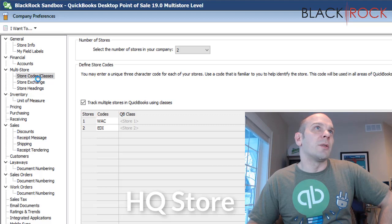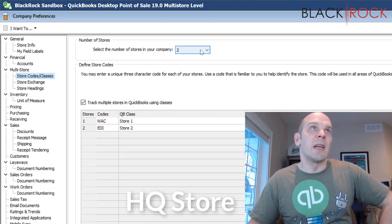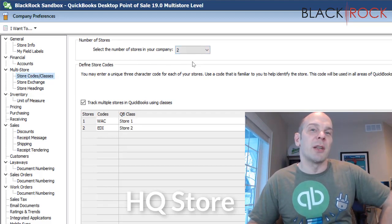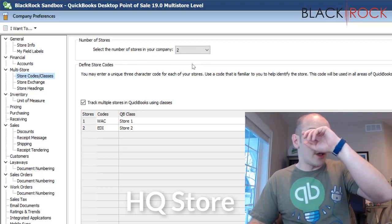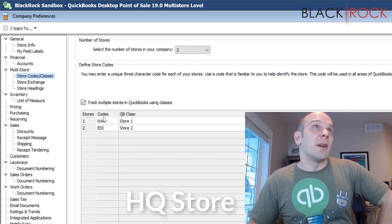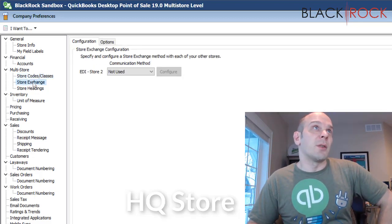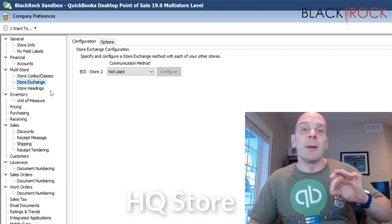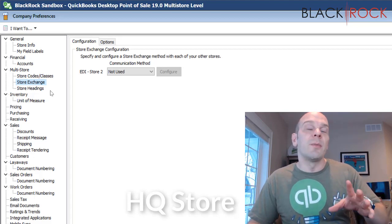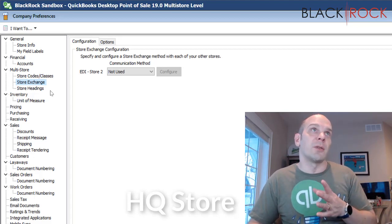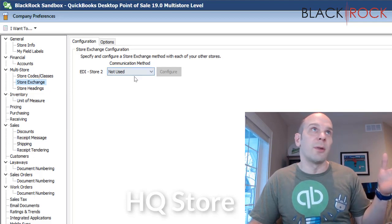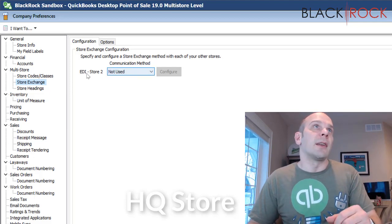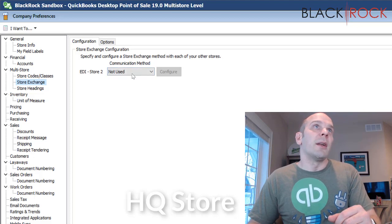All right, multi-store. Store codes. I'm going to point out once again that we have two stores in my store chain. If you didn't see the other two videos or three videos, check this out. These are our two stores. And so I'm going to go to store exchange. Currently, I'm going to tell you I am on the headquarters store. And so this is the master store, and it can see the other stores. I only have one other store, store number two.